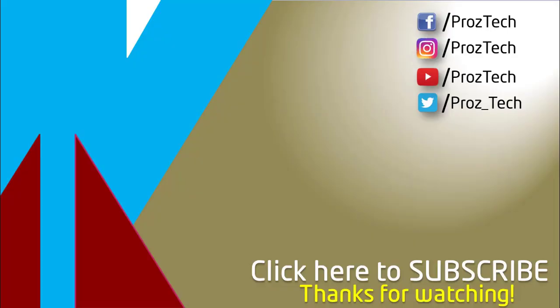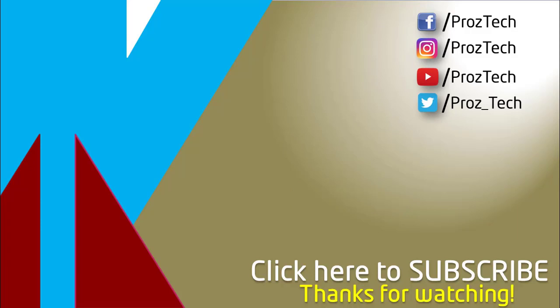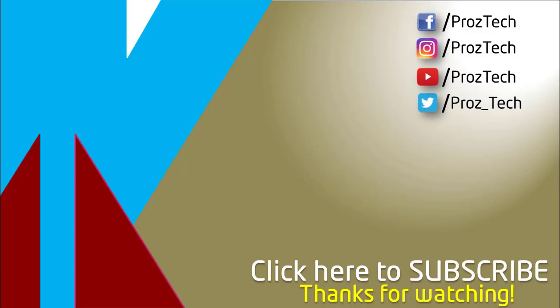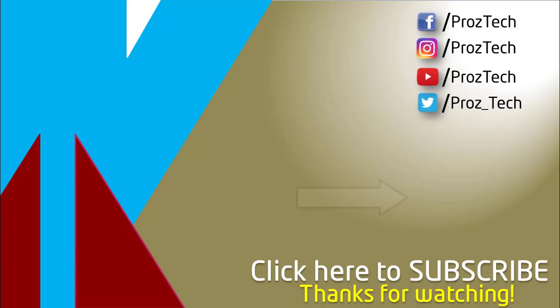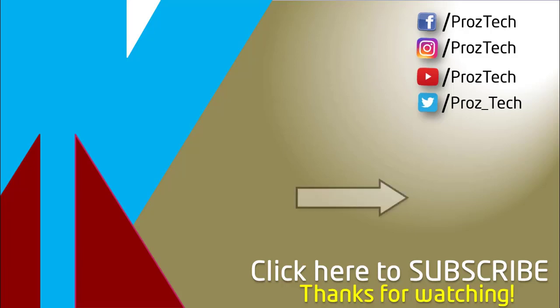That was the quick comparison of both smartphones. You can also check further details in the description below. What do you think about these smartphones, do let us know in the comments section below. I hope you liked this video and don't forget to give it a thumbs up and subscribe the channel. Thanks for watching.